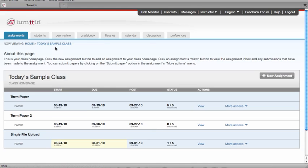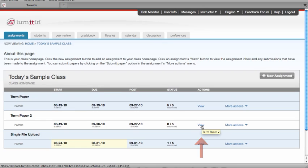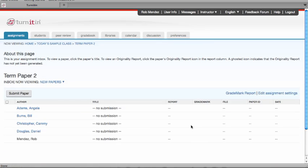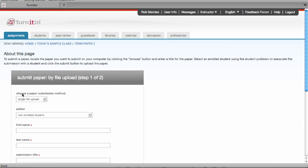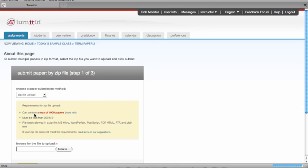To upload a zip file, you want to go to the assignment again that you want to submit the papers to. Click on Submit Paper and change the default to Zip File Upload.